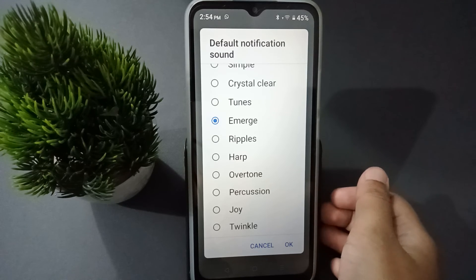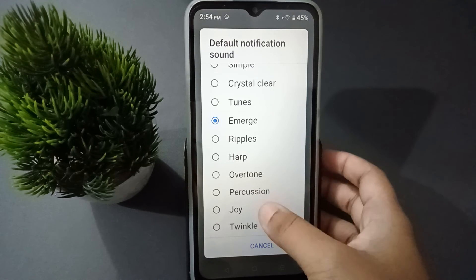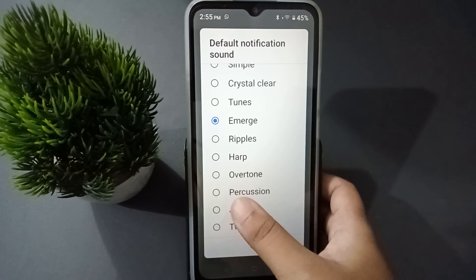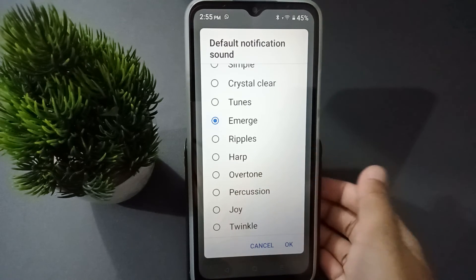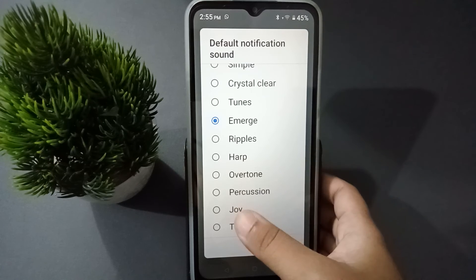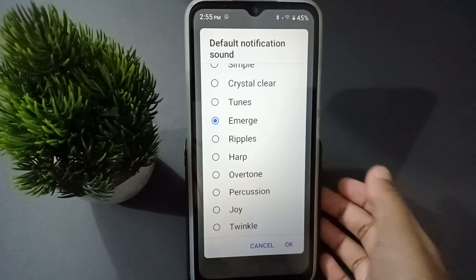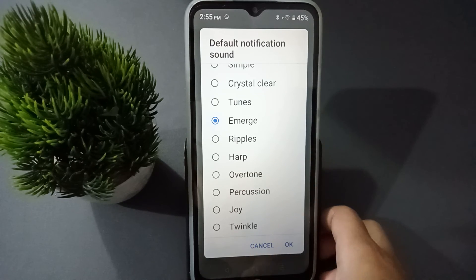If it doesn't set with a single tap, just double-tap it.